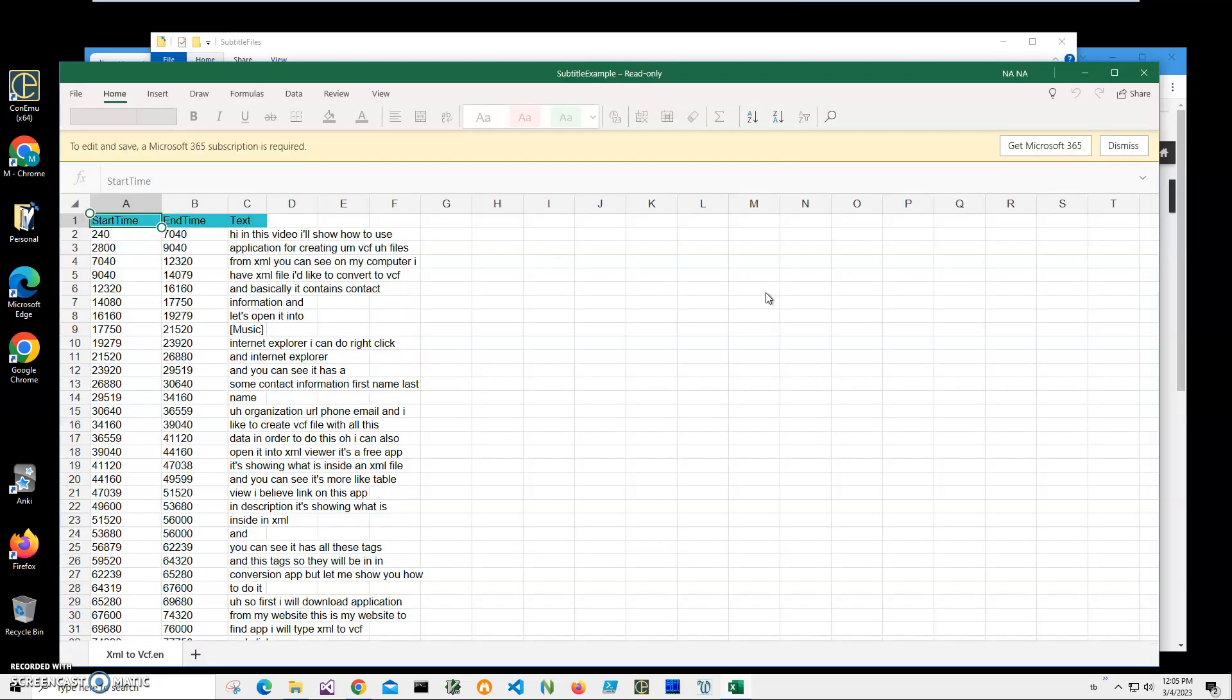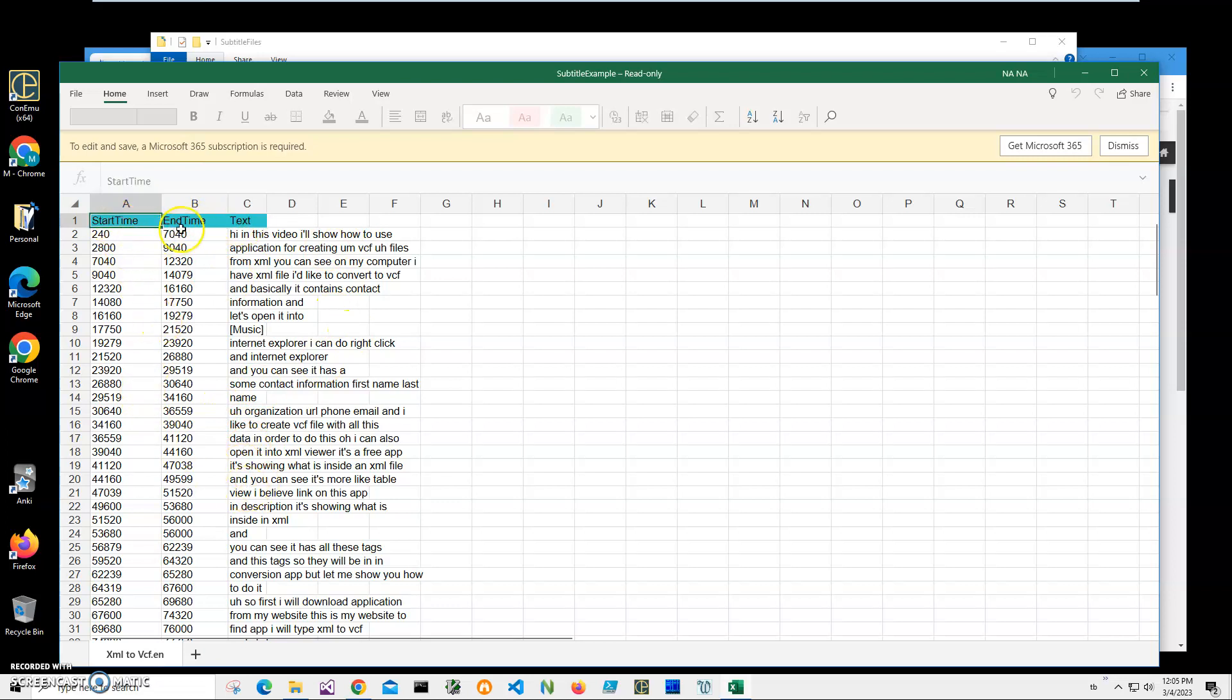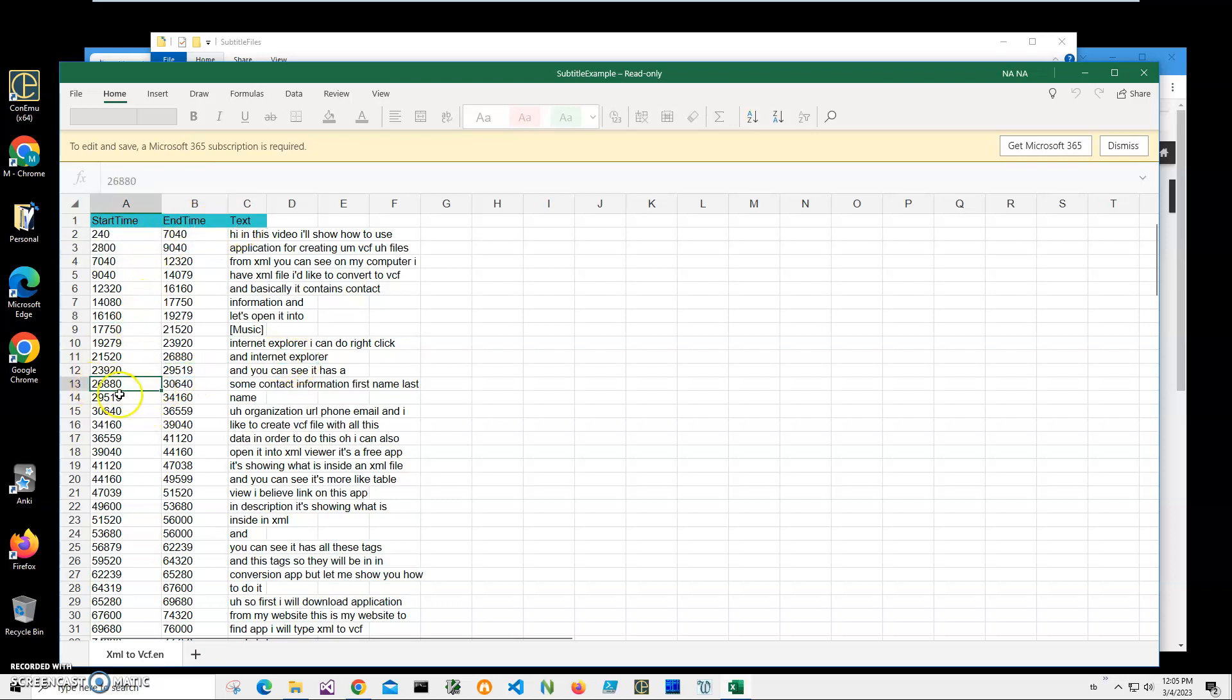It's just showing what is inside the Excel file. I cannot change it or anything, but you can see it has three columns: start time, end time, and text. Basically it's subtitles with the start time, end time in milliseconds, and text.